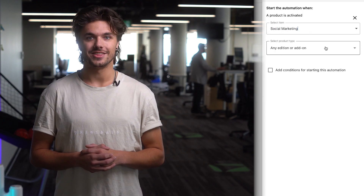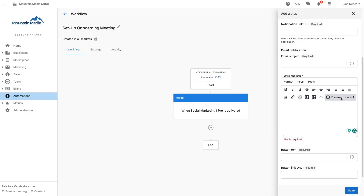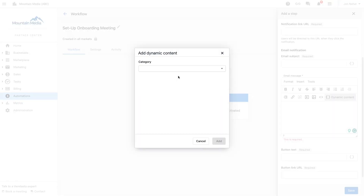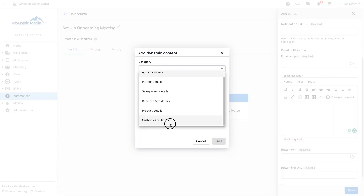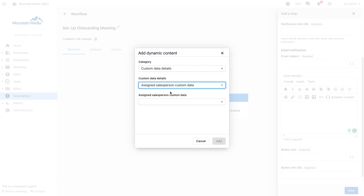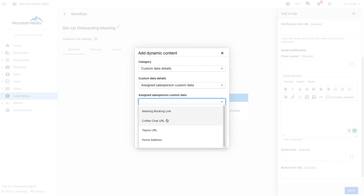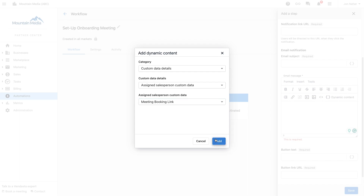Even if we want our customer to self-serve as much as possible, there might be times when having a meeting is for the best — like whenever we are onboarding a new customer for a service like social posting. We will set up an automation to trigger when social marketing is activated and then send a notification to all account users. Inside the notification, we can go to the dynamic content, custom data details, assign salesperson custom details, and select a custom field that has our salesperson's Calendar Hero booking link.